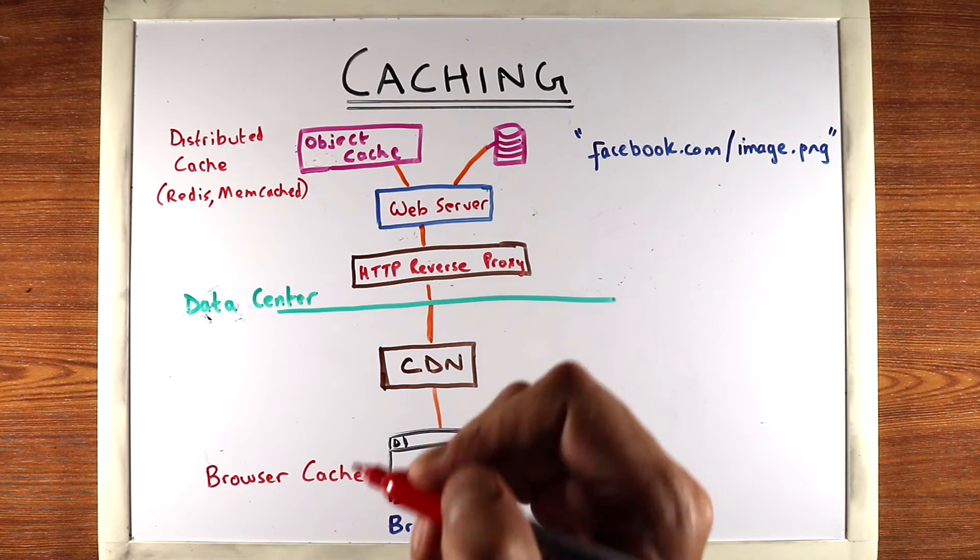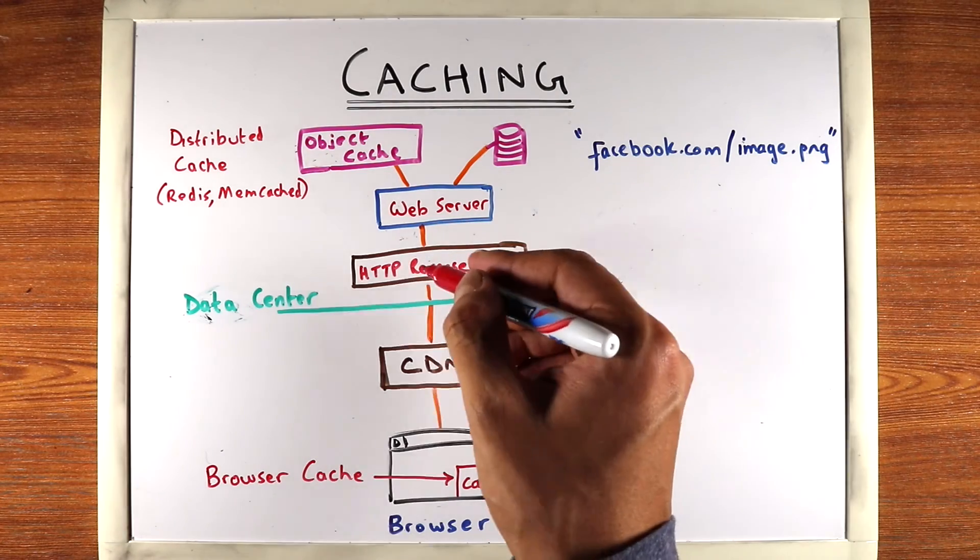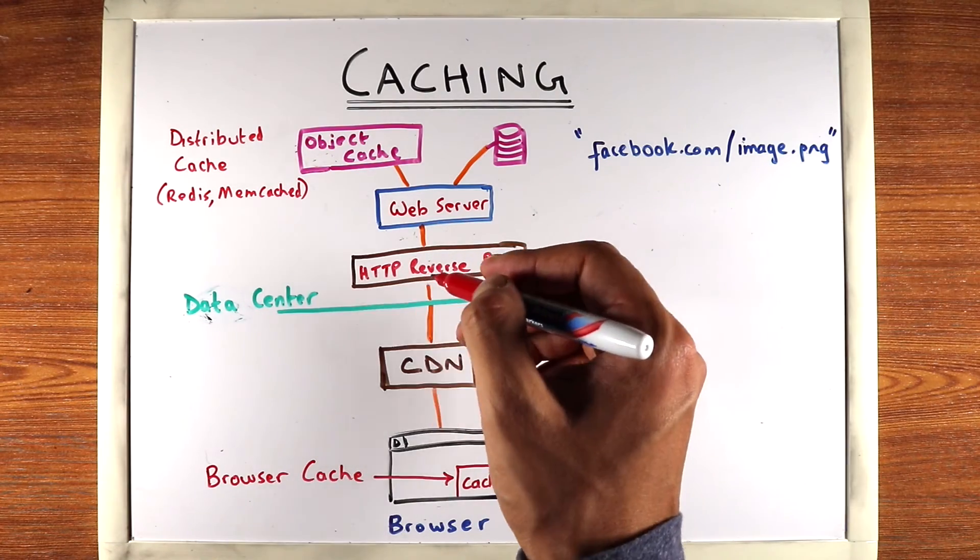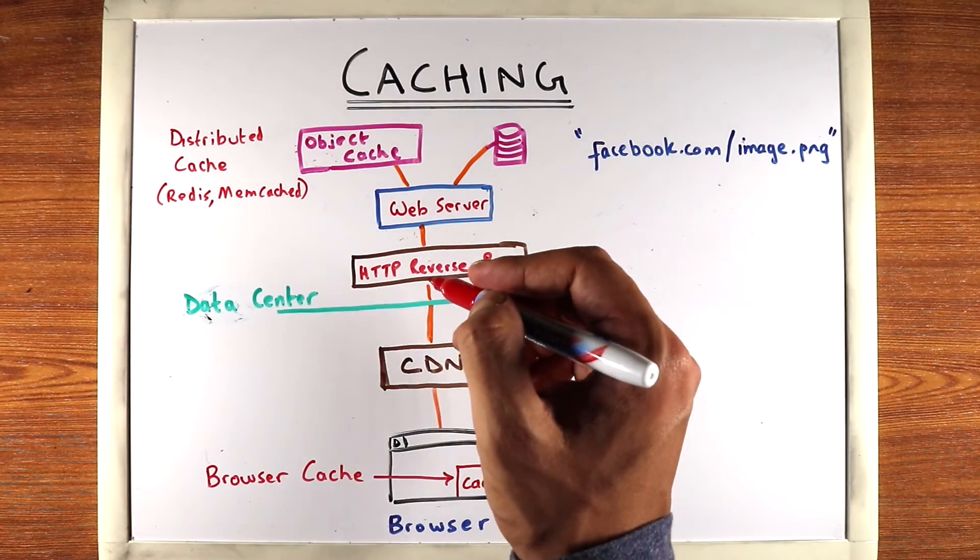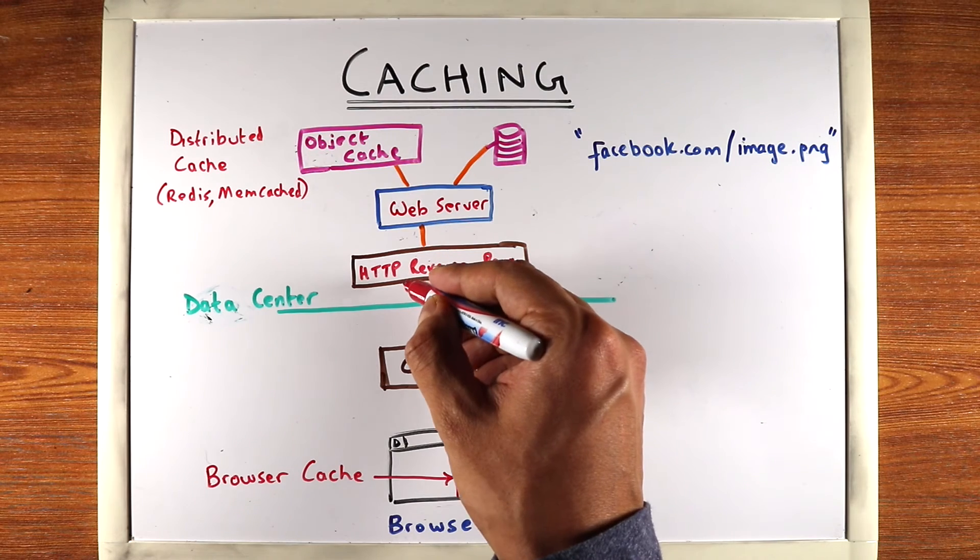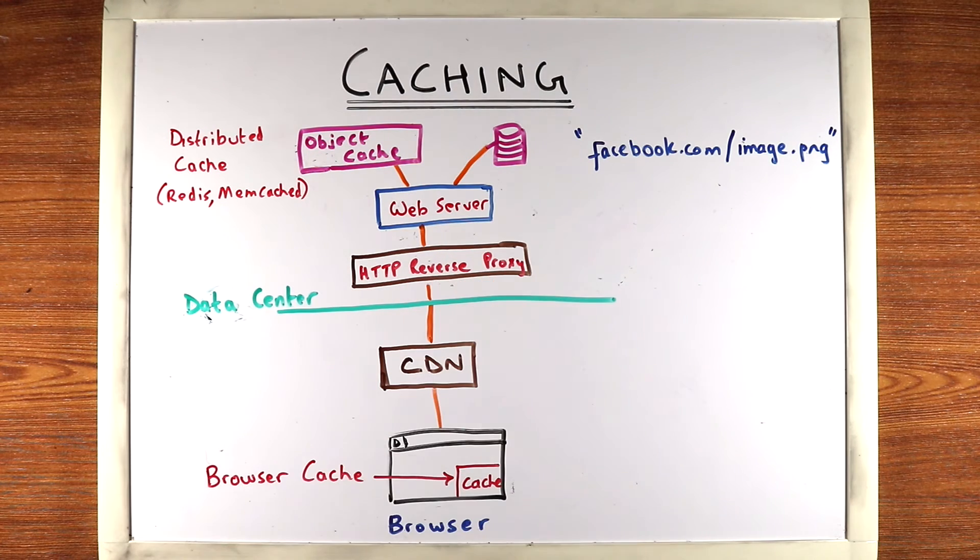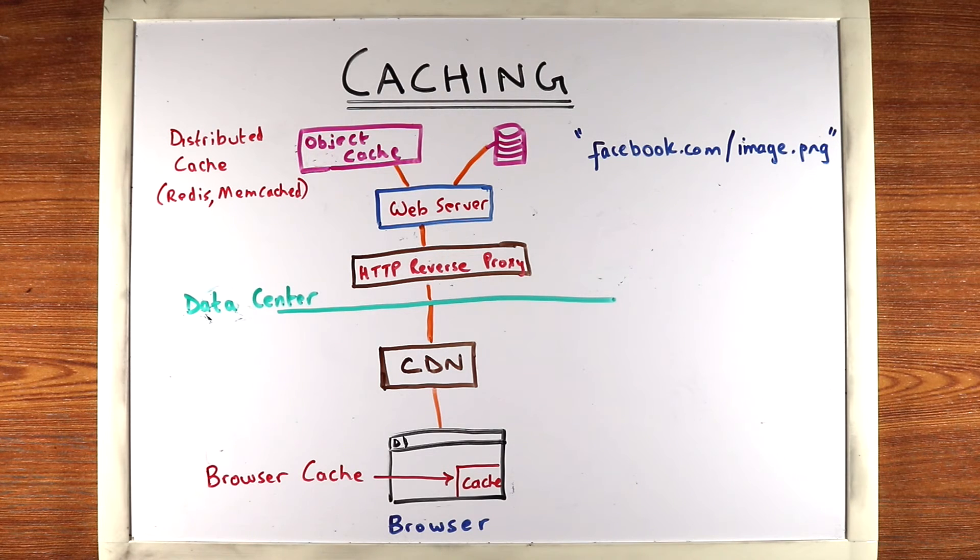So to reduce the load on the web server, the reverse proxy checks if that request was served recently. And if it has it in its cache, it returns it back preventing the request from hitting the web server and reducing the load on your web servers.